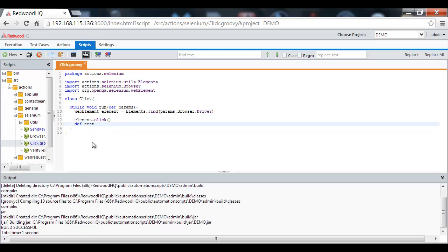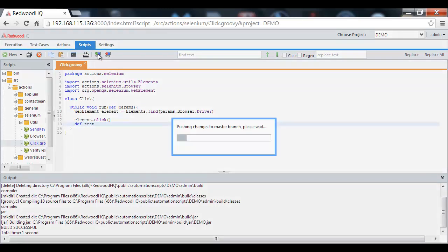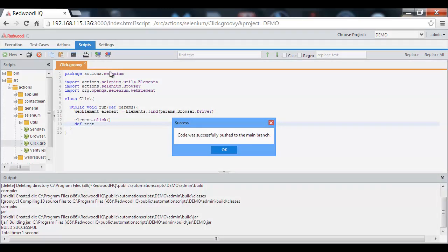We also have an embedded Git source code management to store all your code and transfer it between the users.